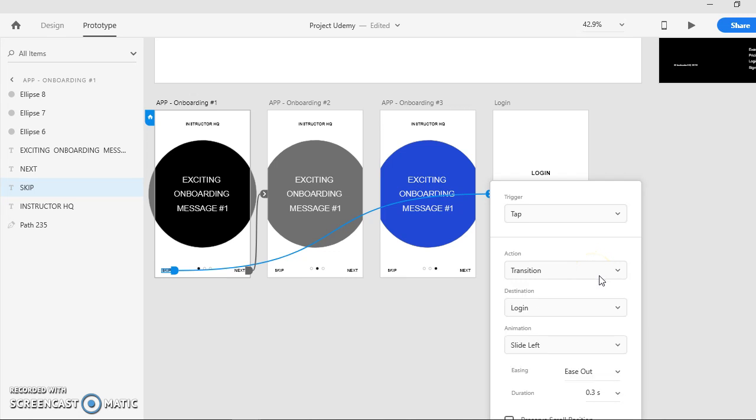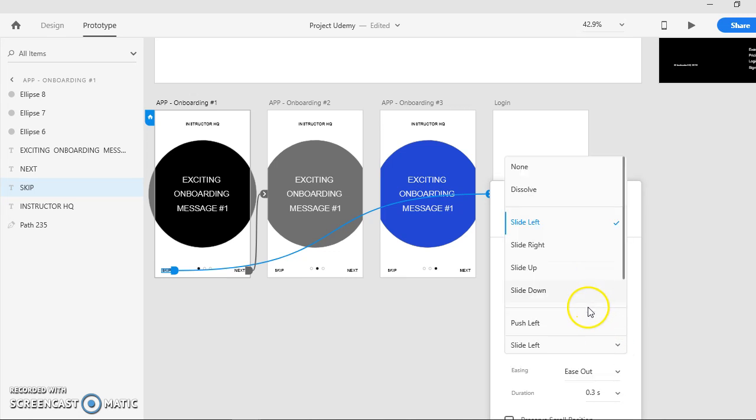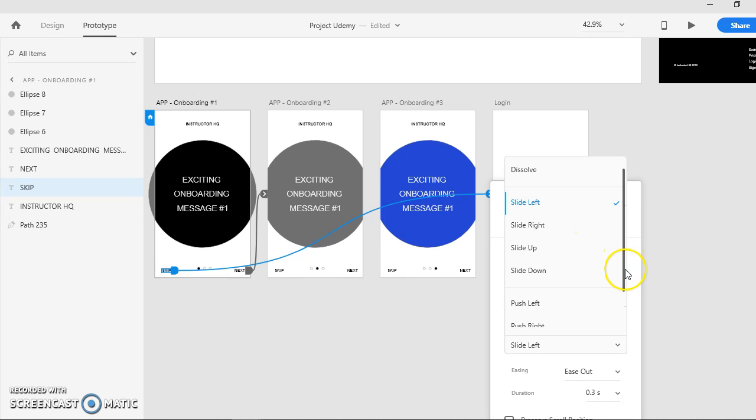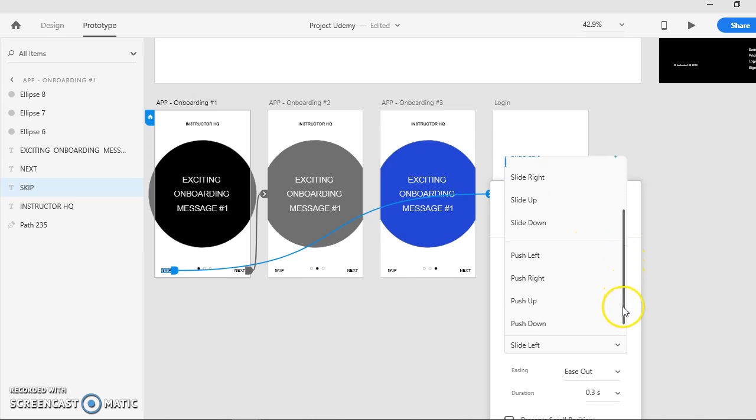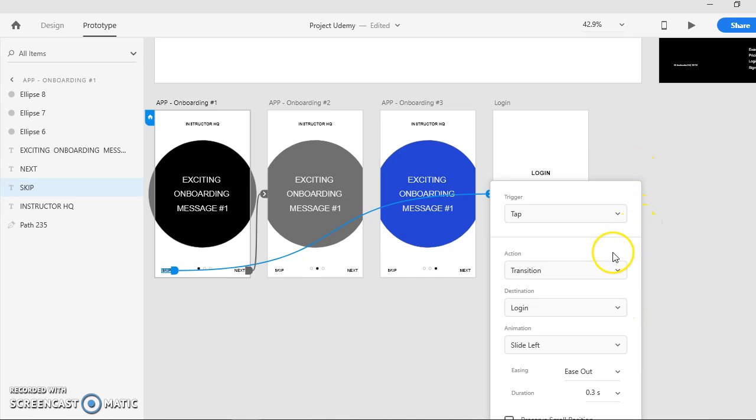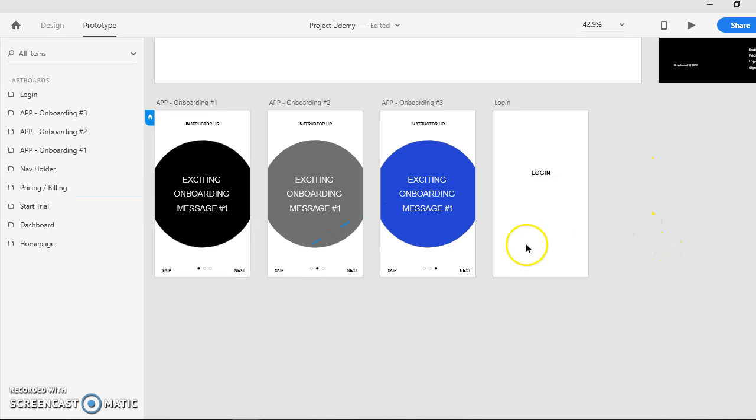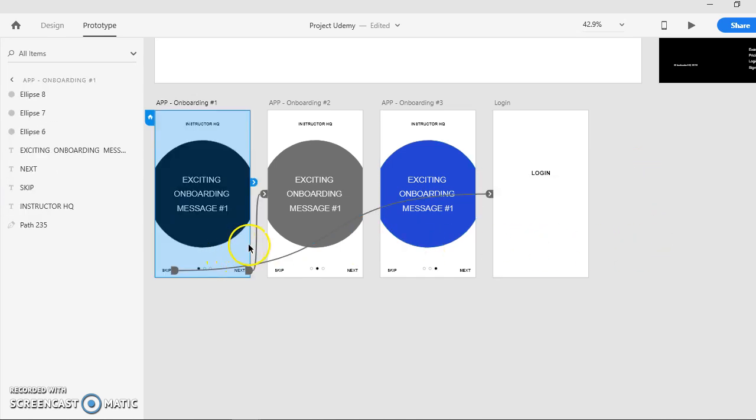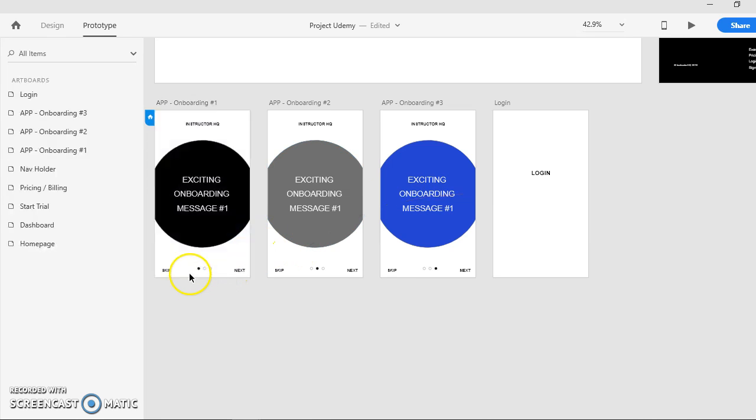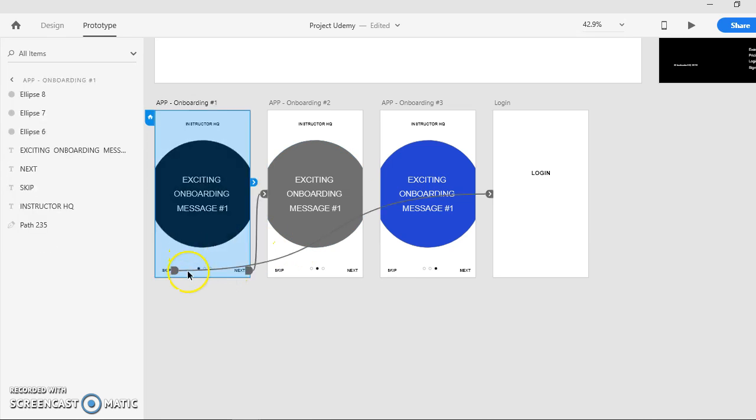You can choose the transition animation. You can either go push left or slide left, giving the kind of mobile device effect which shows that you are using the mobile device. It's very simple.